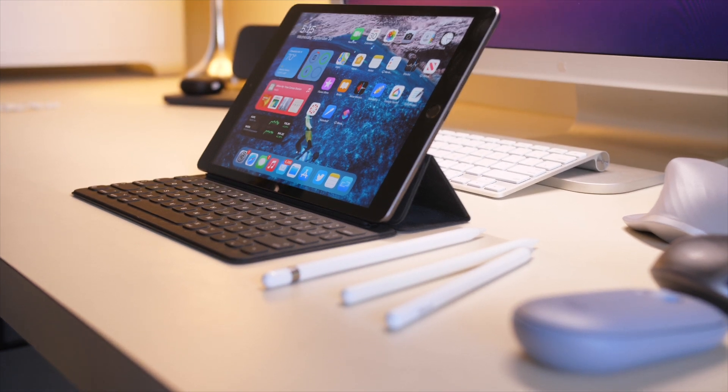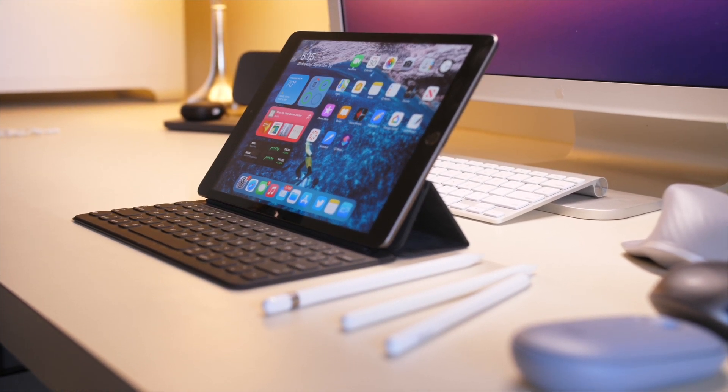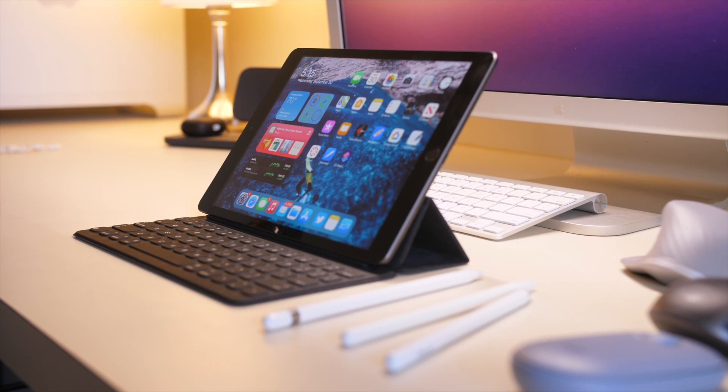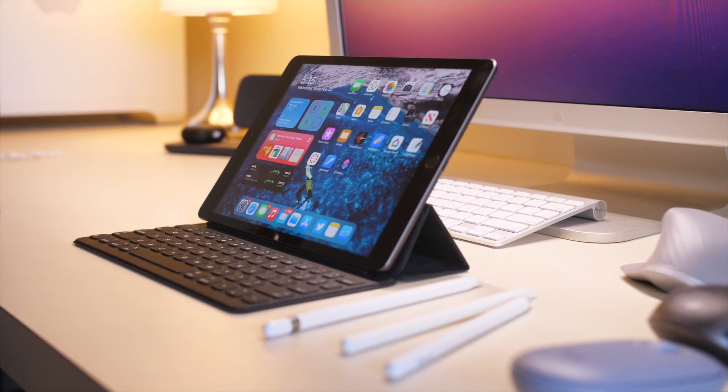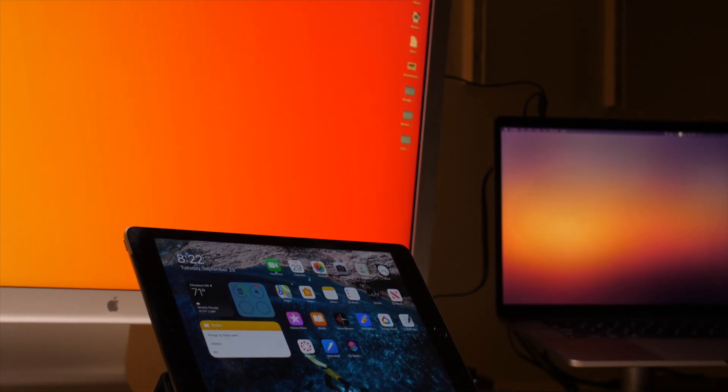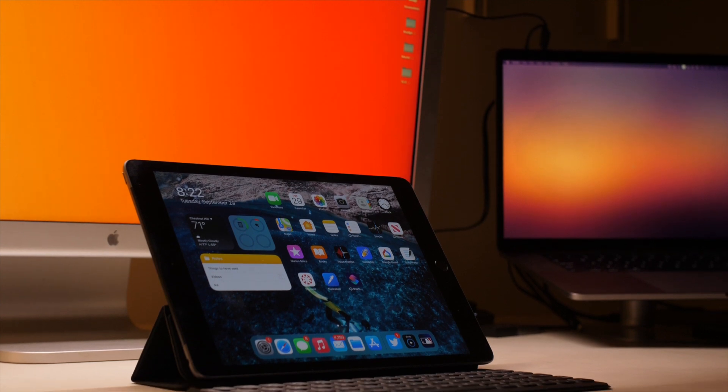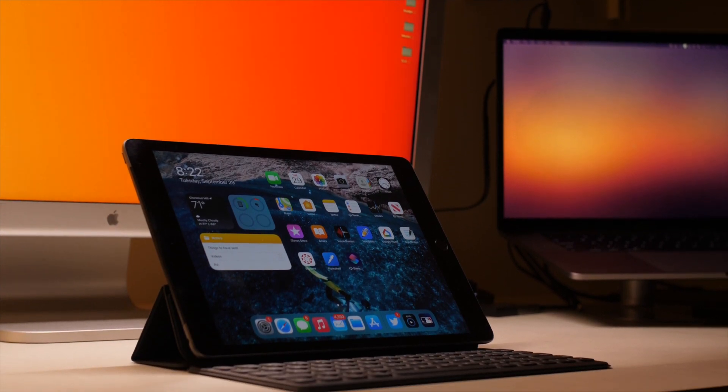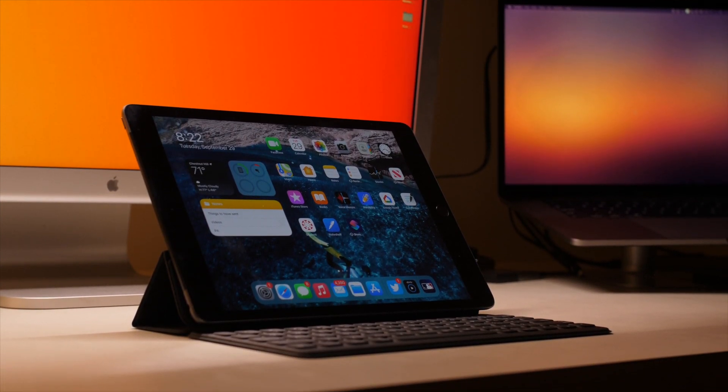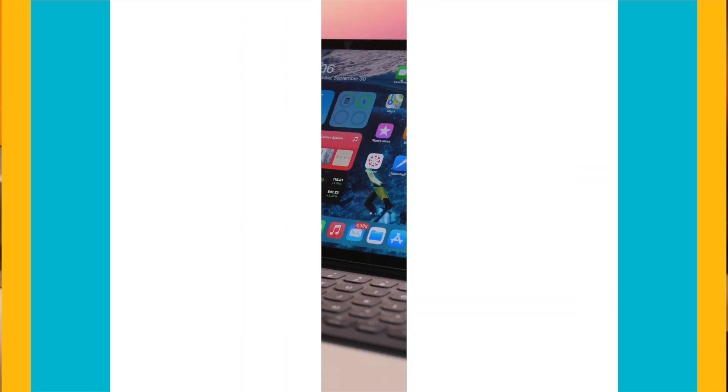Hi everyone, Harris here with iDownloadBlog. In this video, we're taking a look at the iPad 8th generation, the new budget option for 2020 from Apple. We're going to be taking a look at a few tips and tricks for getting the most out of this iPad with iPadOS 14.